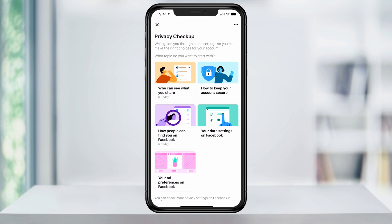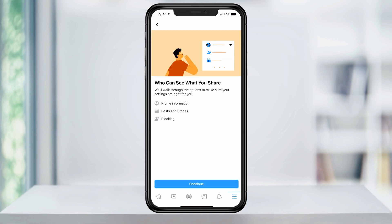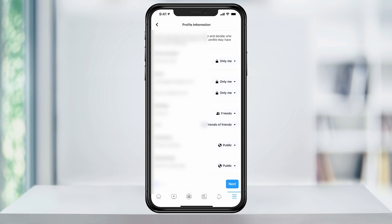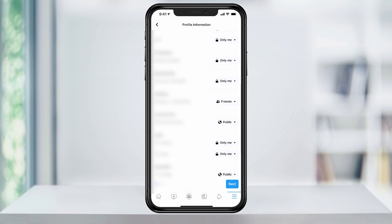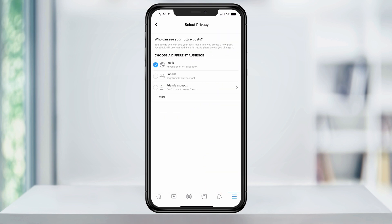Here you can go one by one through the checklist and turn your account private. Under Who Can See What You Share, you can adjust your profile and sharing preferences. Go through the drop-down options on the right and change all of the settings to Only Me. Click Next on the bottom right when you're finished to get to the Post and Stories section.